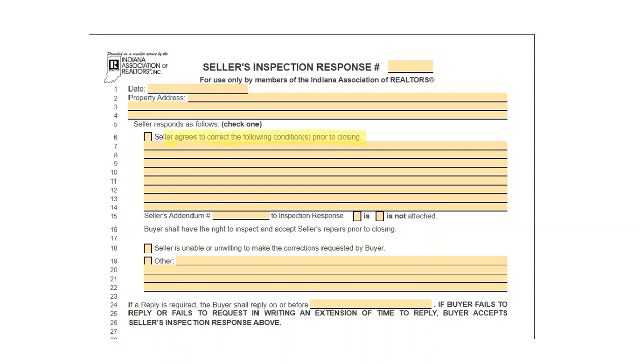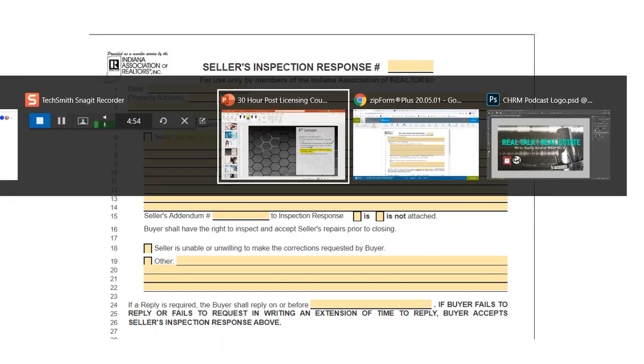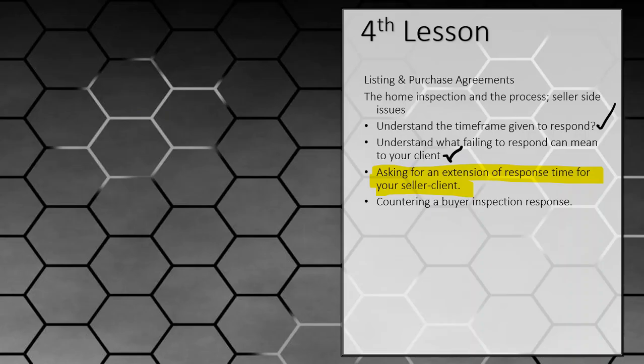So in other words, if they say we want one, two, three, and four, you don't have to say we're not doing number one, we're doing number two, we're not doing number three, we're doing number four. All you really have to do is agree to correct the following. You would not talk about anything else that you're not going to do because it only takes on the things that you agreed to do as the seller.